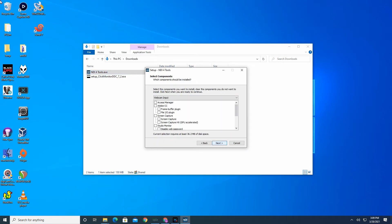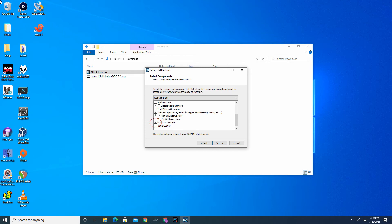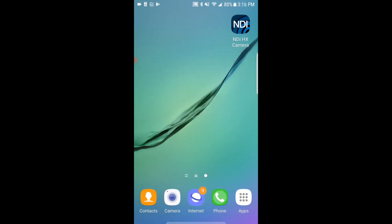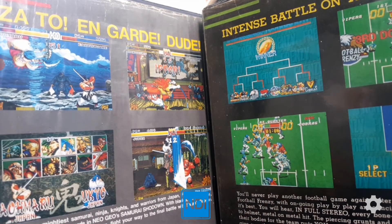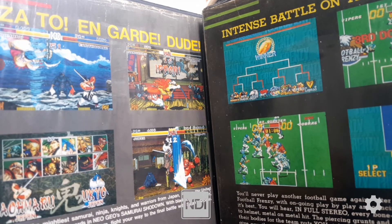Now this step is important — we don't want to install everything, just the necessary drivers for the phone app to work. Click on the drop-down here and select webcam input. Then scroll down and check off webcam input and NDI HX drivers. Click next and continue with the download process until it's done. Once both the drivers are installed on your PC and the app is installed on your phone, open up the app on your phone. Give permissions for the camera and microphone and make sure the NDI button in the middle is blue. If it's gray, just tap on it to make it blue. Your phone can now be detected by your PC.